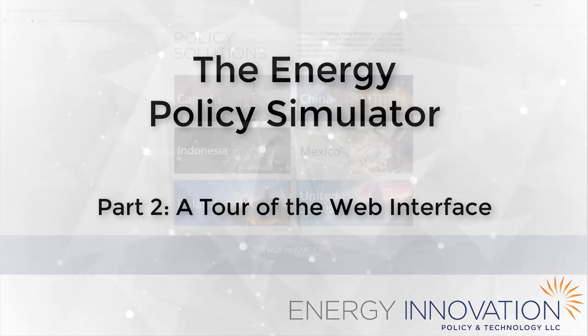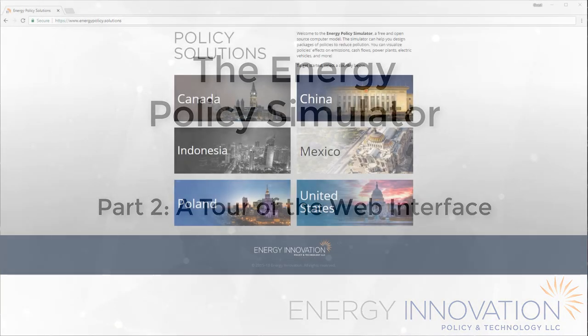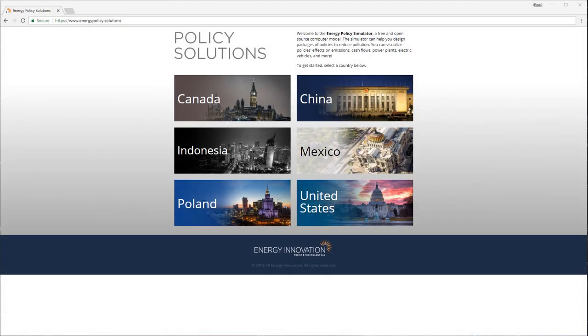This video is the second in a short series about the EPS. It describes the features of the tool's user-friendly yet powerful web interface.